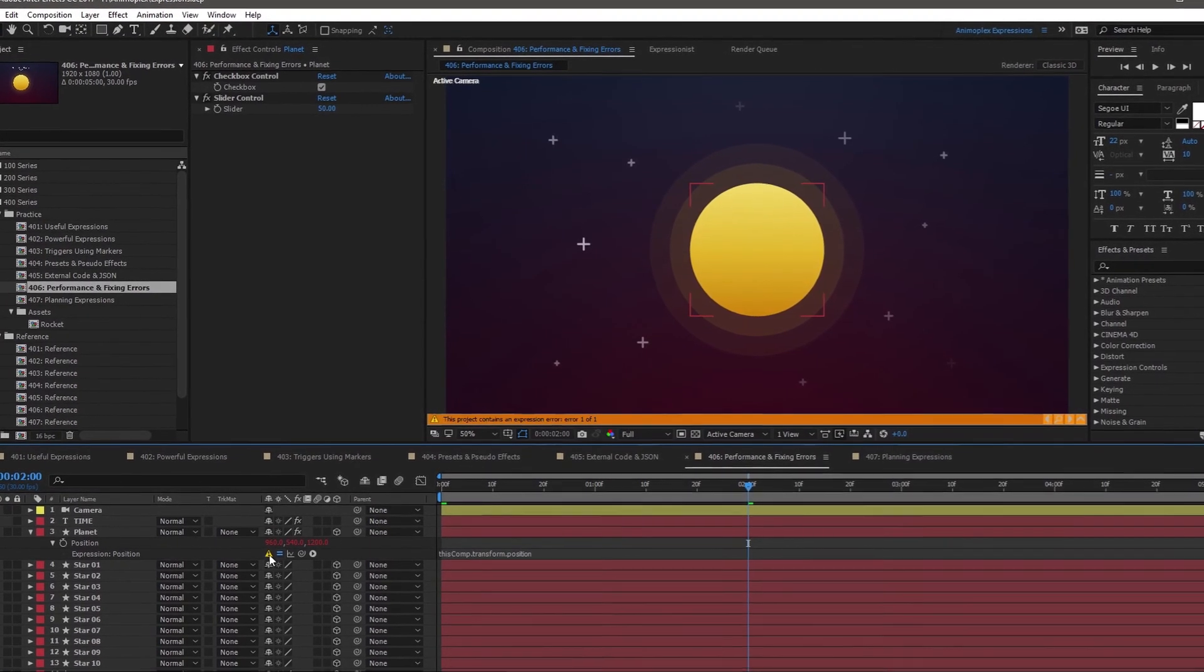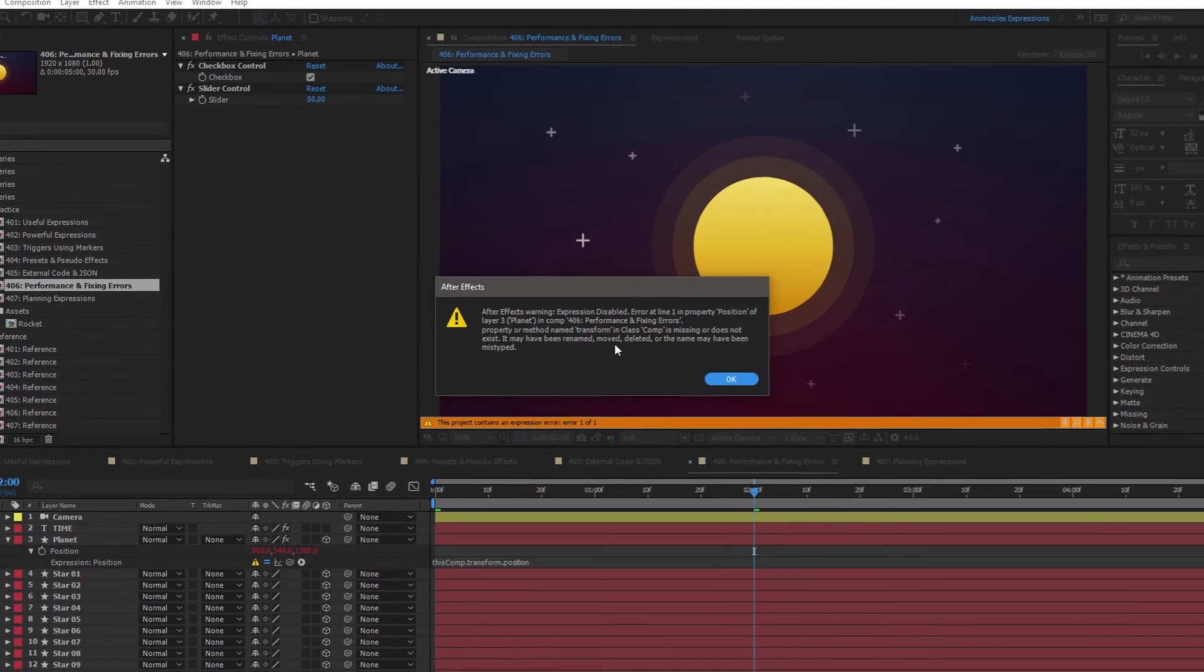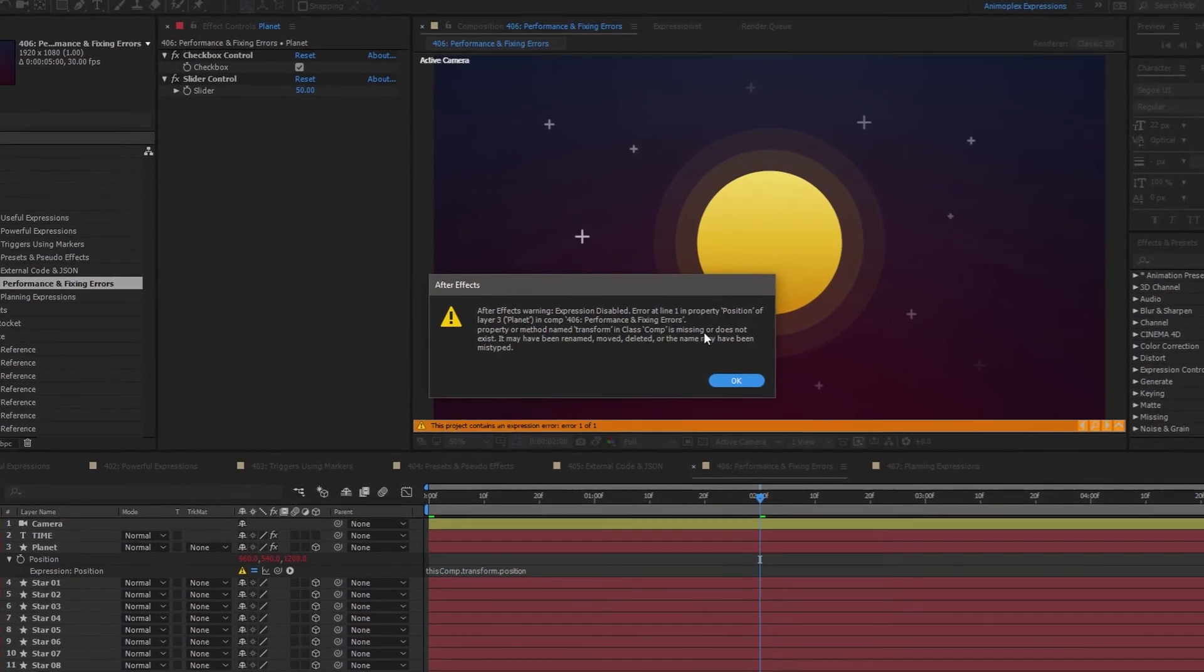We've arrived at the end of Lesson 406, Performance Notes and Fixing Expression Errors.